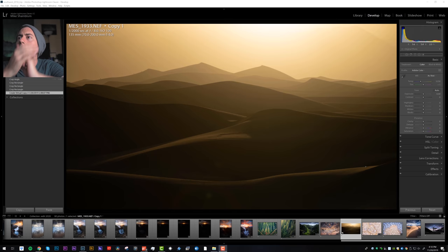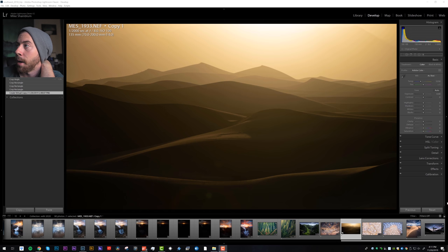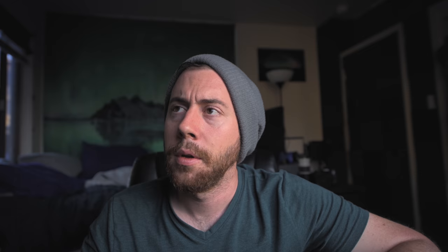So let's get started. Some details on this photograph: this is Nikon D850, 70 to 200 lens. I'm shooting this at 135 millimeters, one two-thousandth of a second, f/8, ISO 100.